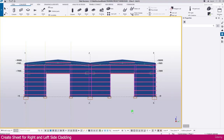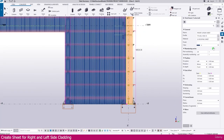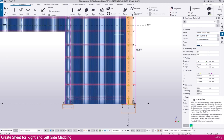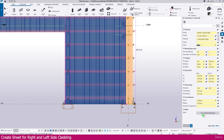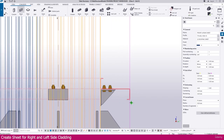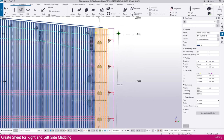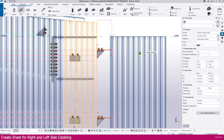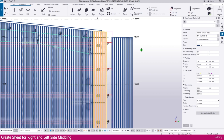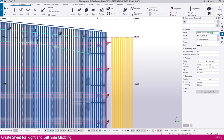Create a sheet for the right and left side cladding. Select any sheet, then go to properties, copy properties, and click here — it will copy. Then go to the steel tab, select beam, then click this point. Now the sheet is created. Press escape key, then click outside and select this sheet. Just make it here.